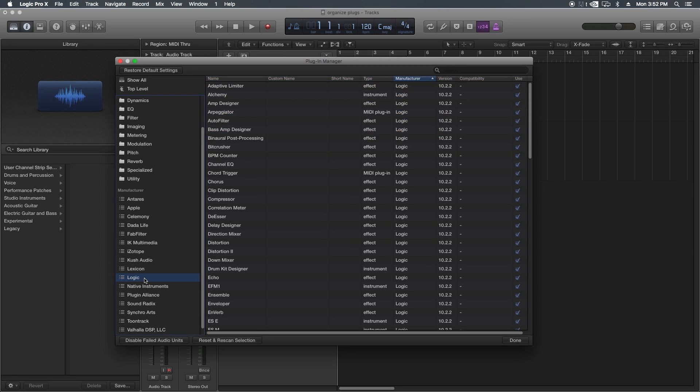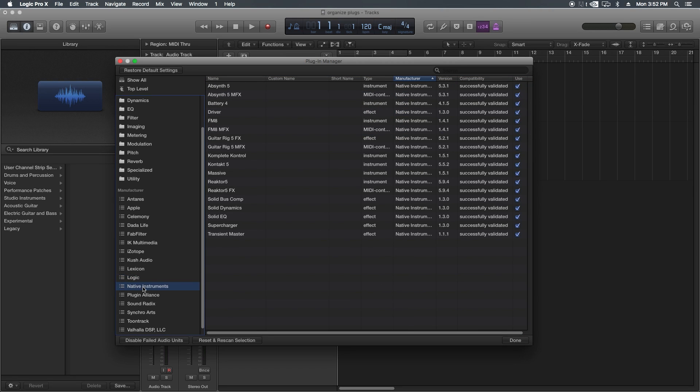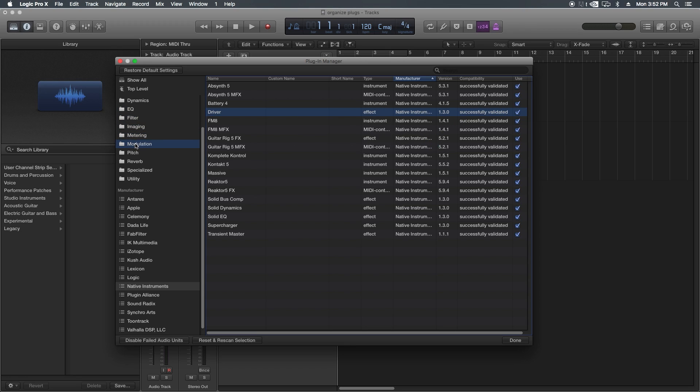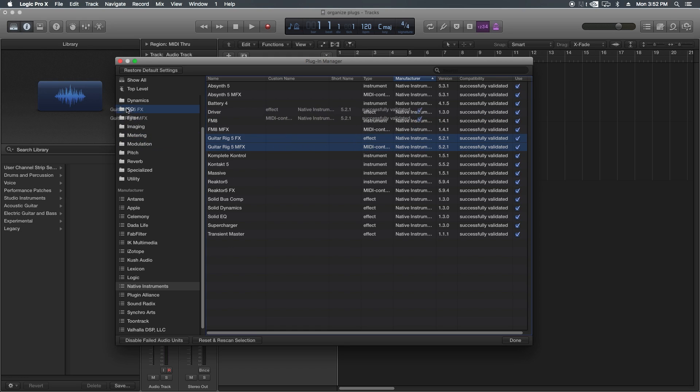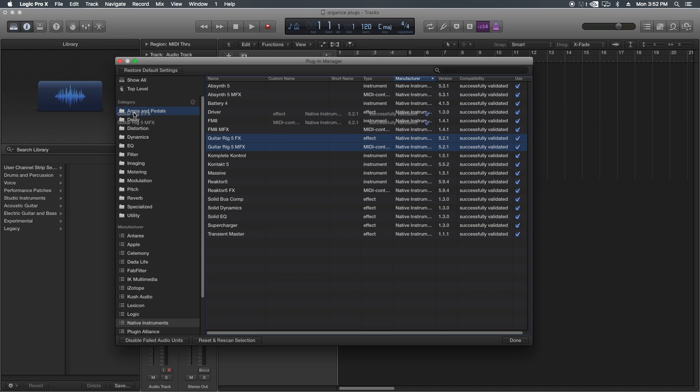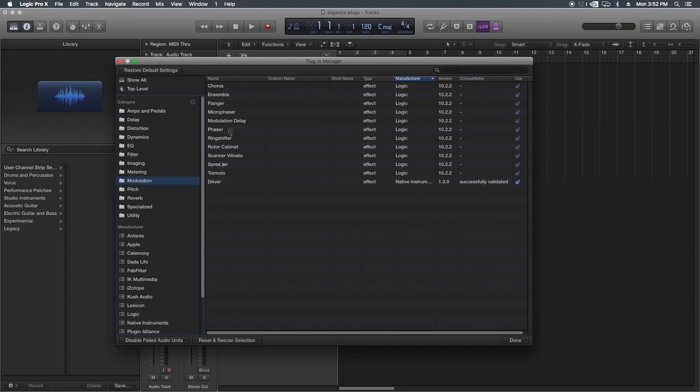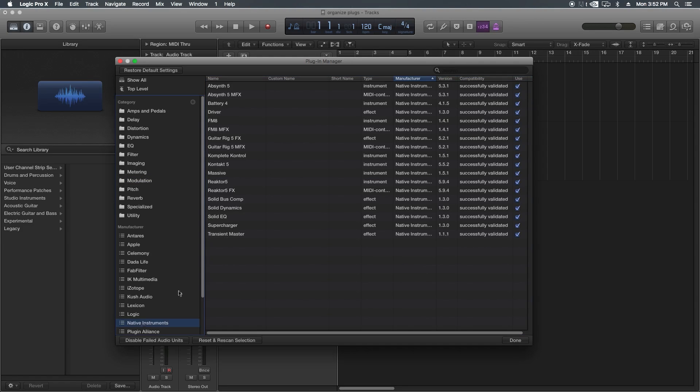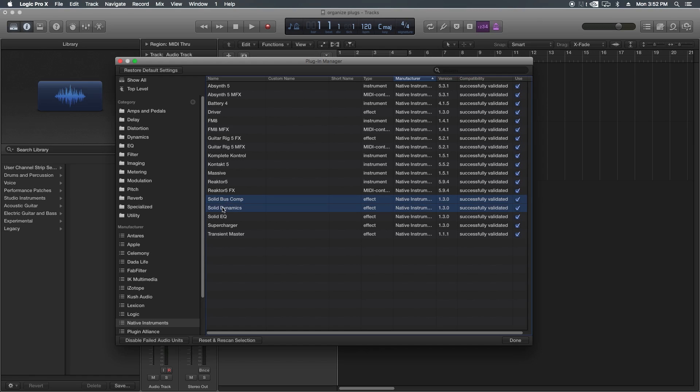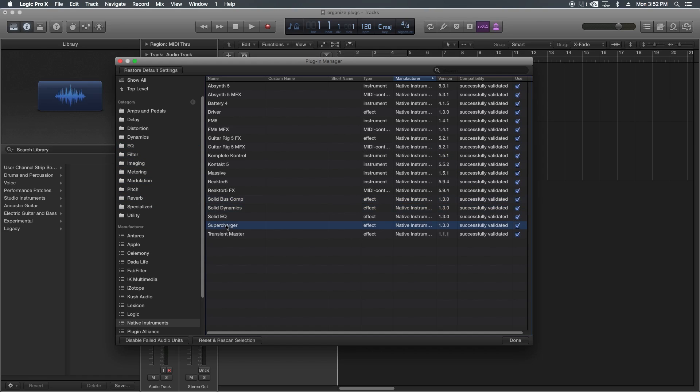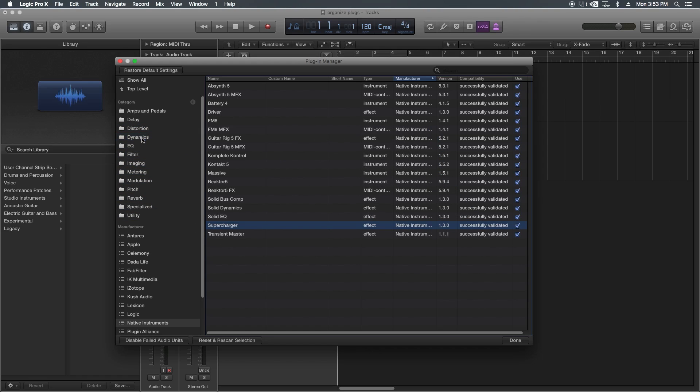All the Logic ones are already categorized. Native Instruments. I'm going to skip the Instruments for now and come back to those, but Driver is like a distortion thing, so I'm going to stick it under Modulation. Guitar Rig. I'm going to stick all that under Amps and Pedals. Actually, you know what? Driver shouldn't go under Modulation. Driver should go under Distortion. I didn't see that there, so I'll put Driver under Distortion. There we go. These are all Instruments. These are both Compressors. We'll stick that under Dynamics. Solid EQ is an EQ. Supercharger is sort of like a harmonic enhancer, so I'm going to stick that under Specialized. I'll put that under Distortion too. And then Transient Master is a Transient Designer, so I'll stick that under Dynamics.